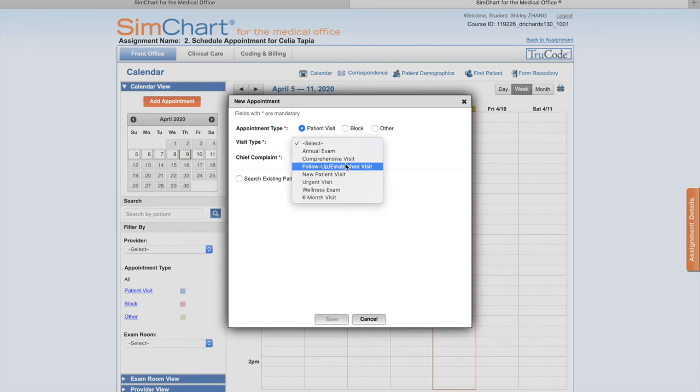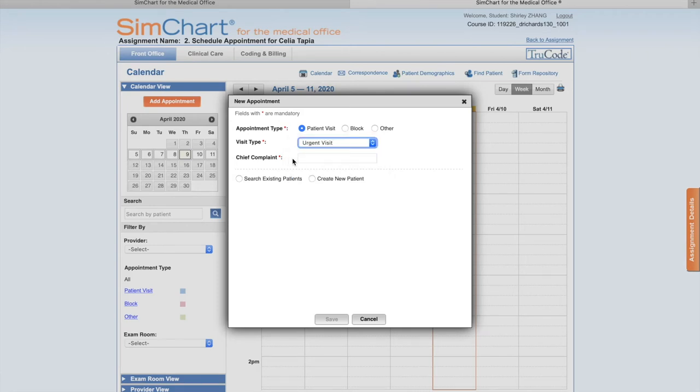For the chief complaint, number four, you have to document - that means type in - 'urinate frequency'.